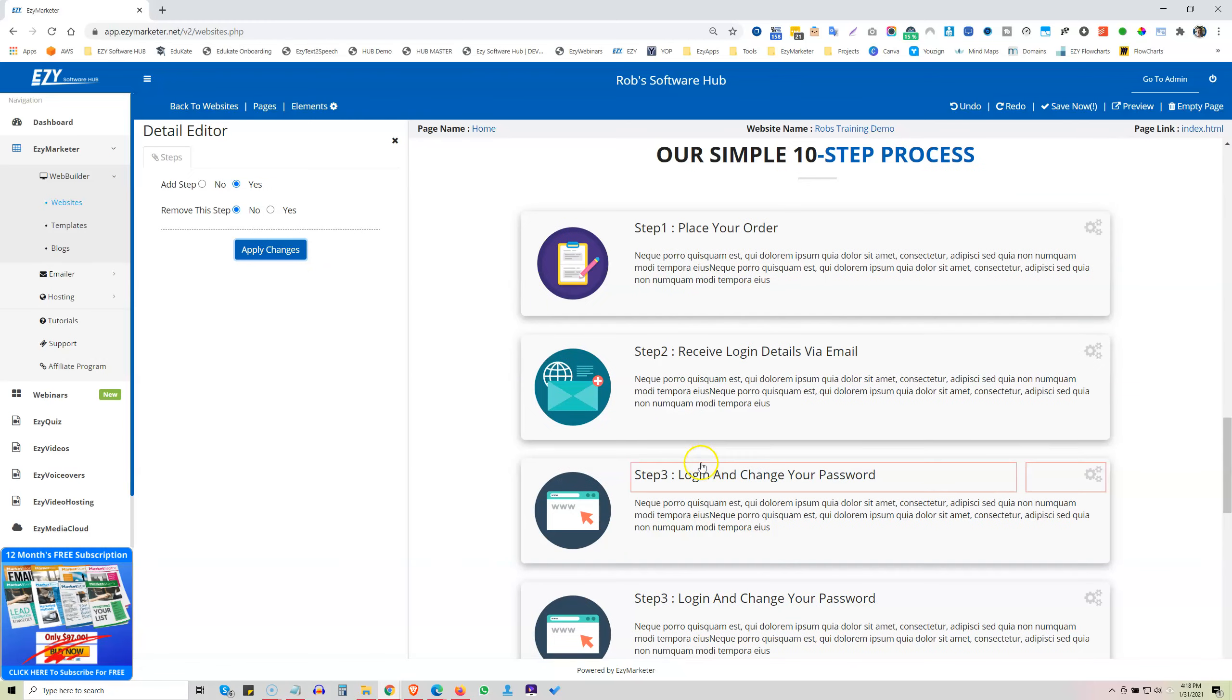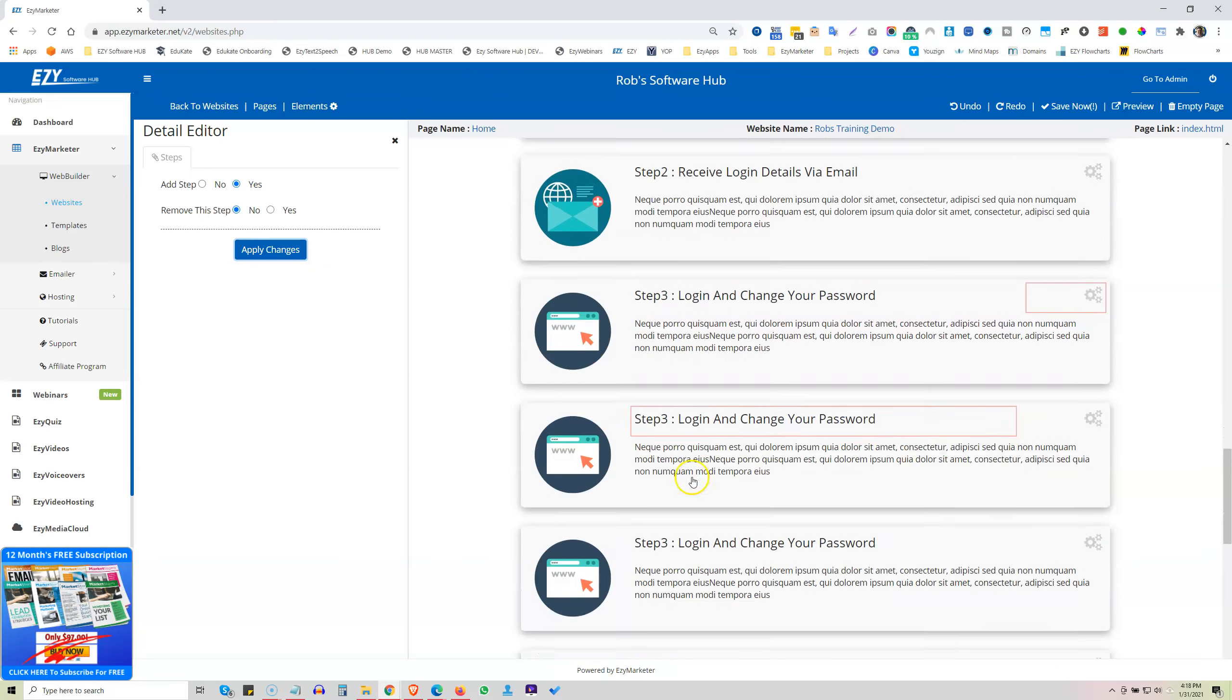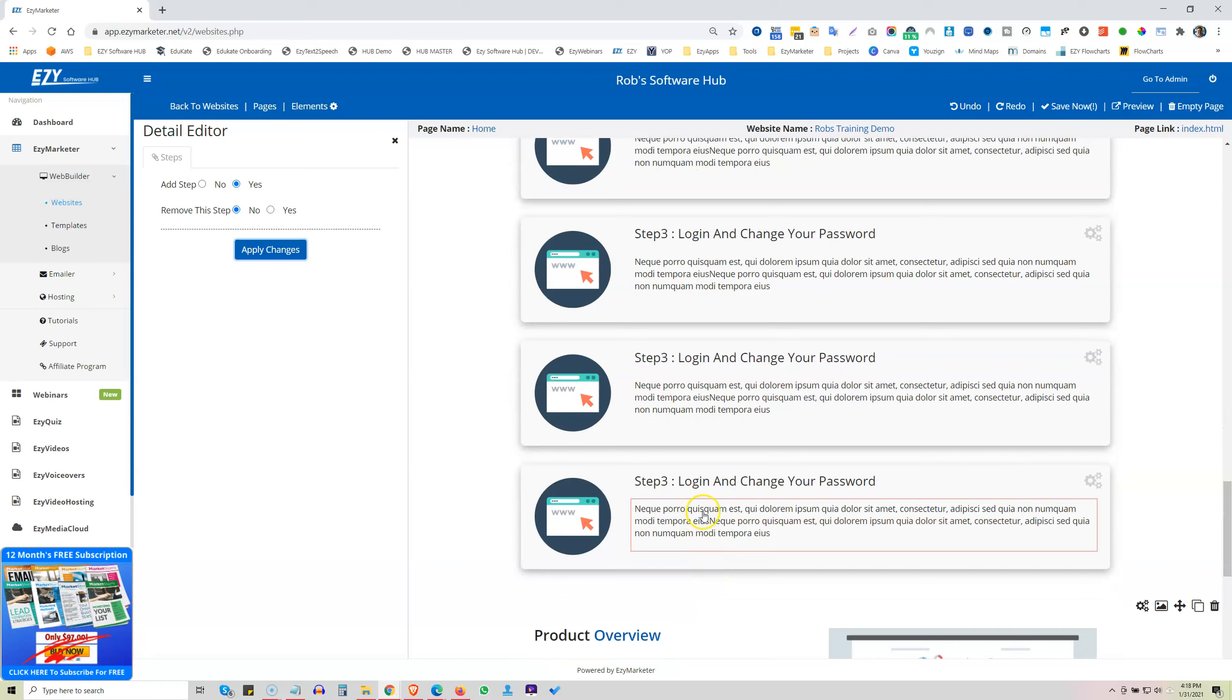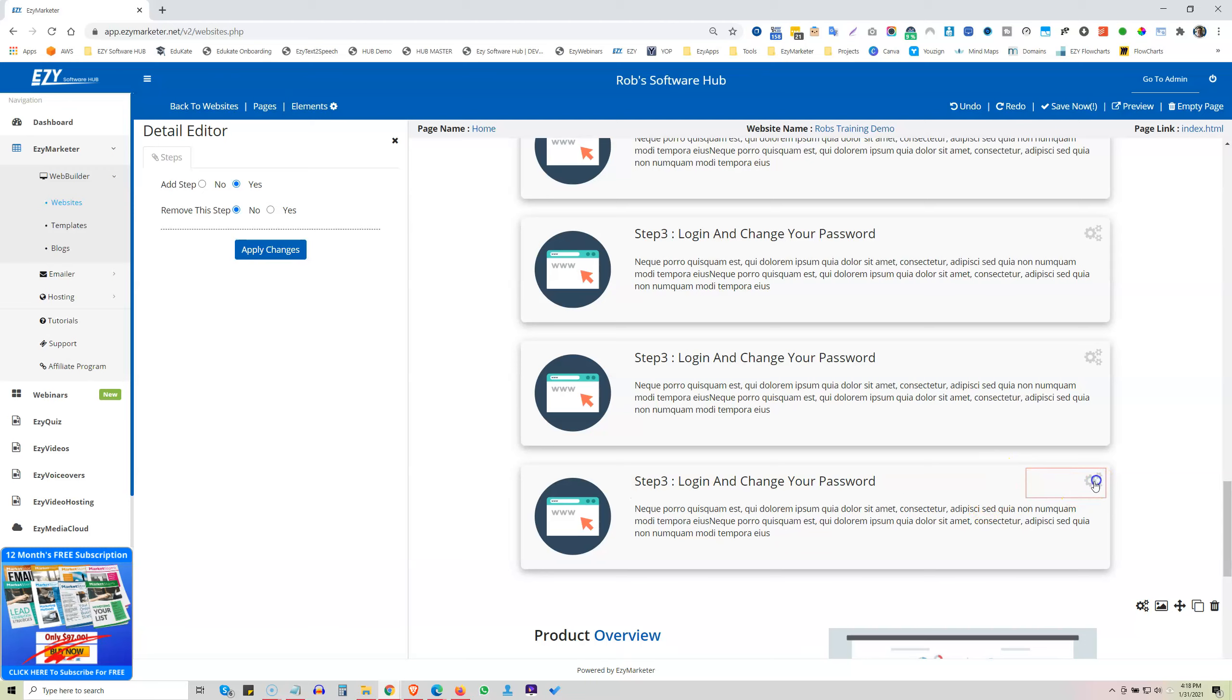We've got step one, two, three, four, five, six different steps on there. We want to remove this last one because we've decided we only want five steps. We just click on the settings button here, come over here, remove it. Yes.